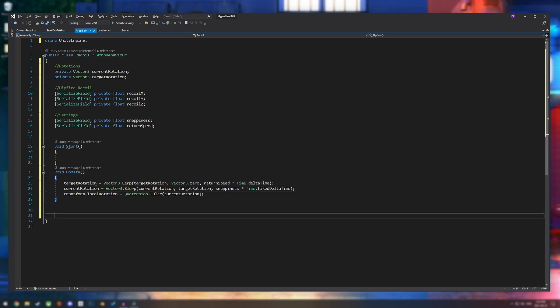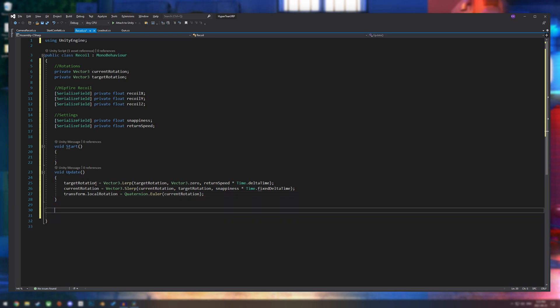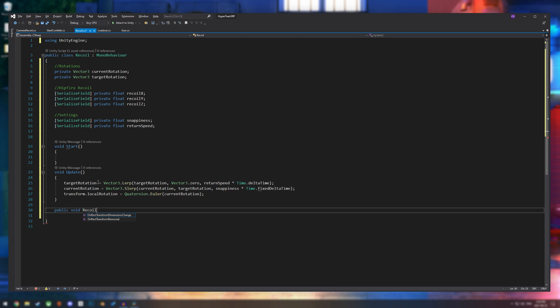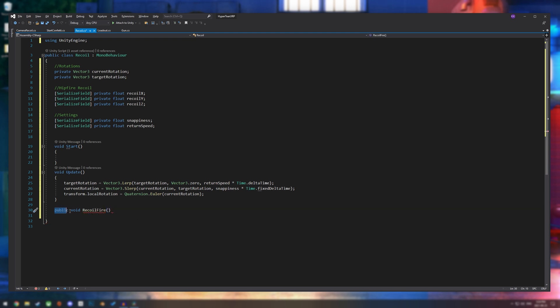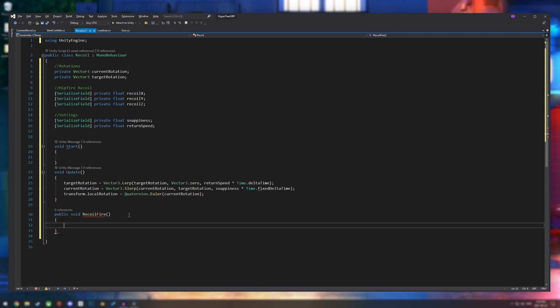Now if we just go back into unity, it's not going to do anything if we shoot. So let's make a recoil fire method. I'm going to make a new method called recoil fire. And this needs to be public because this is going to be called from our gun script.